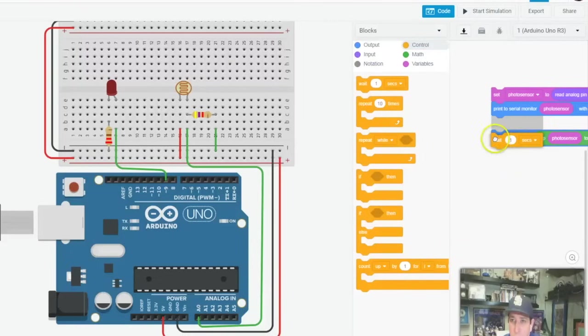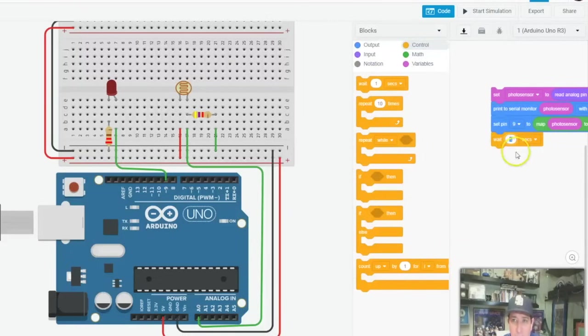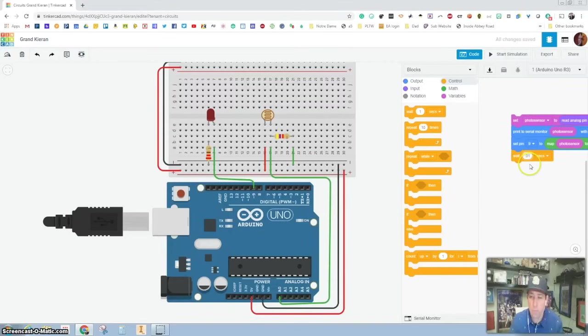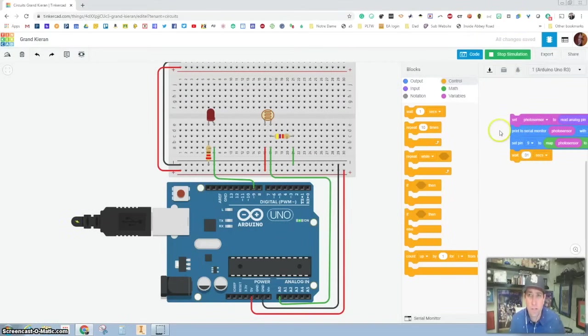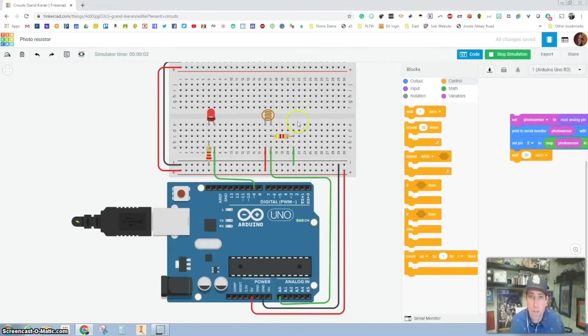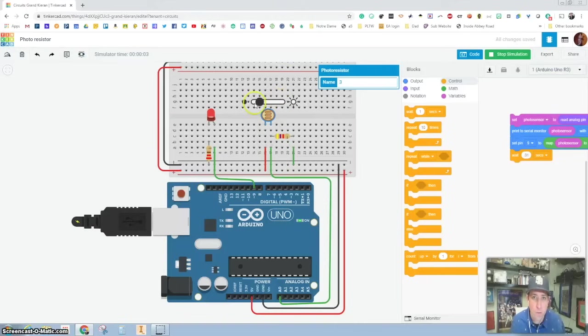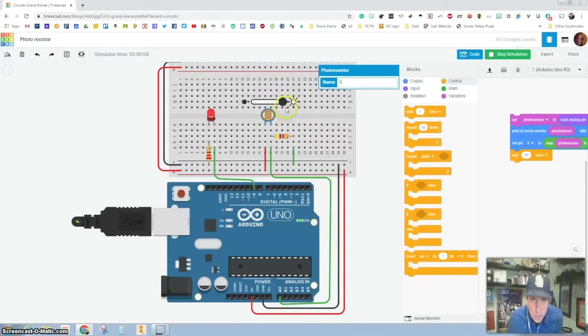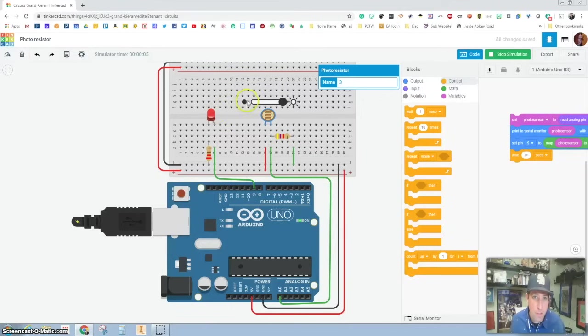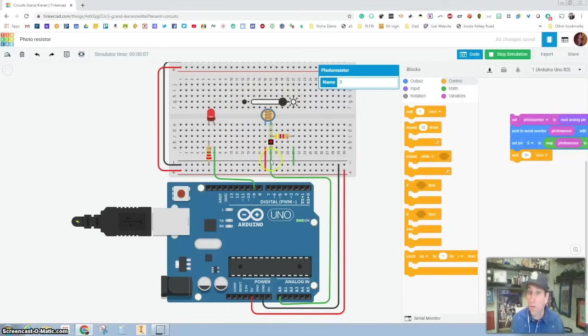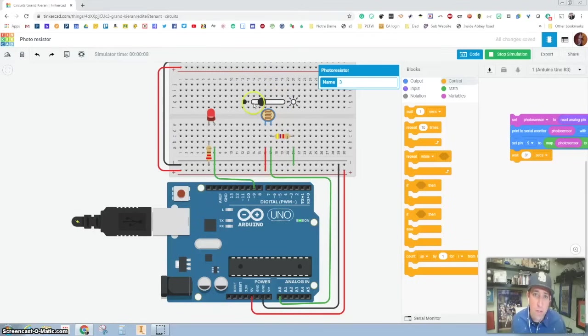We're almost done. One quick thing if you've never done this before is you want to add a delay, and the delay can be really small, I'm going to make it like 0.01. And then we're going to simply hit start. So as you can see, this photo resistor is working, when the light is bright it turns on.